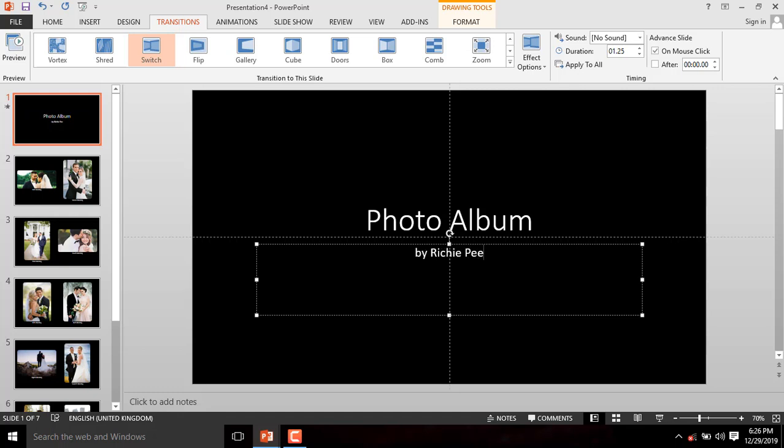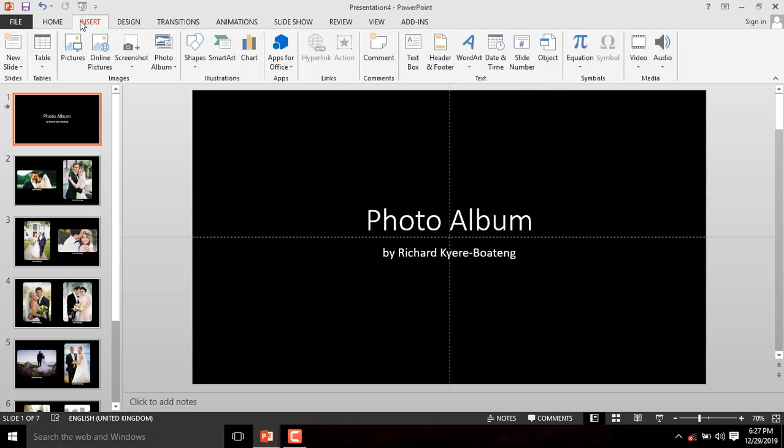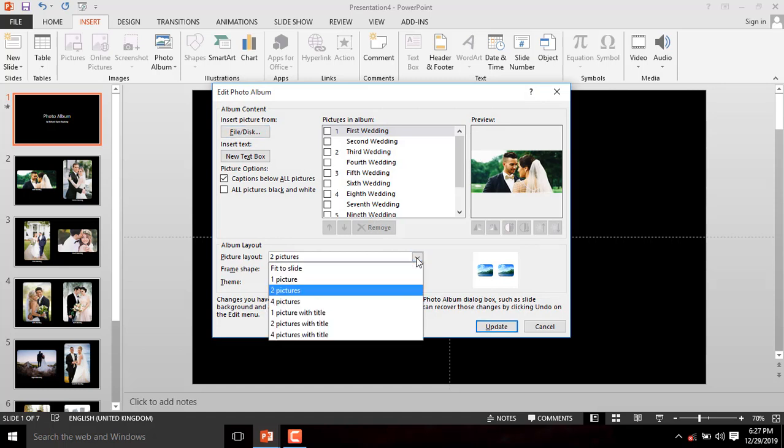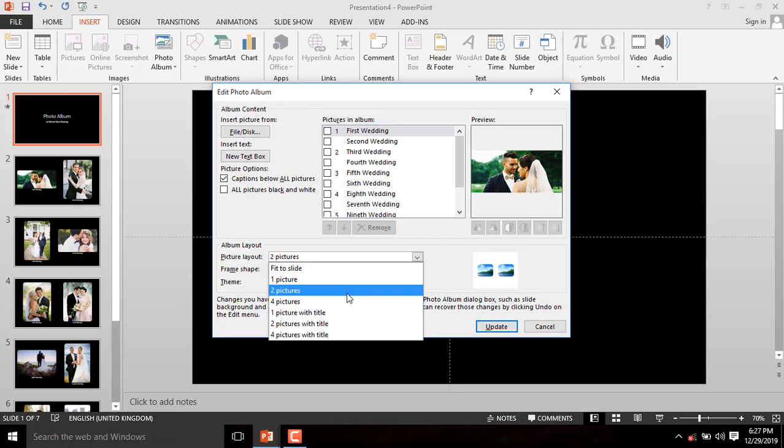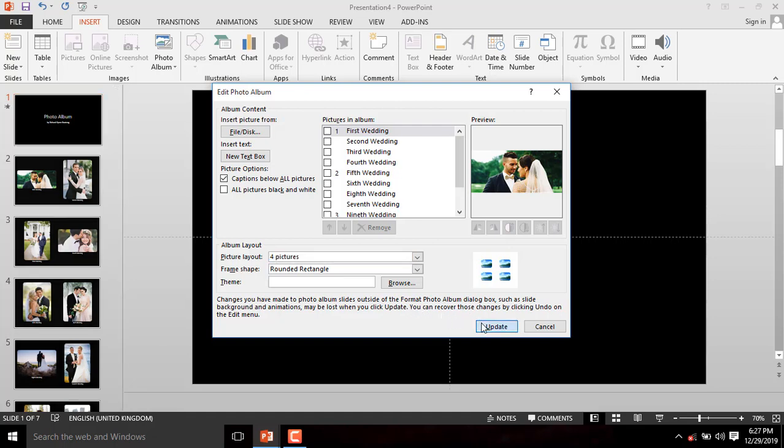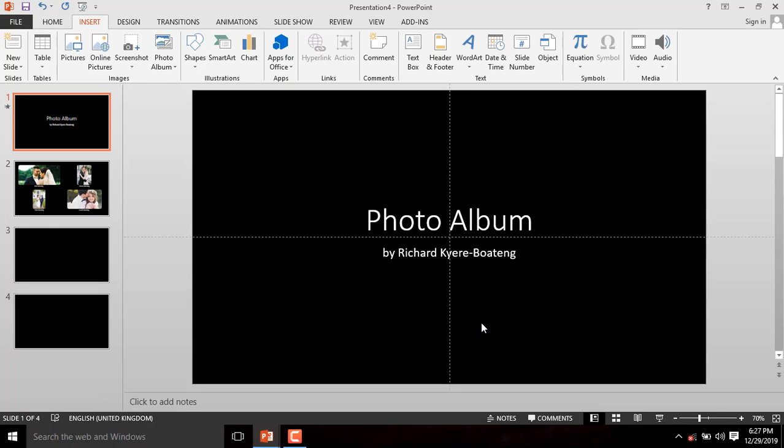Further editing can be done by going back to the Insert tab and clicking on Edit Photo Album. You can do any major changes you want to do to it. You can even set the images to be full on a slide. Let's click and Set to see how it goes. You can press the F5 key to preview your Photo Album.